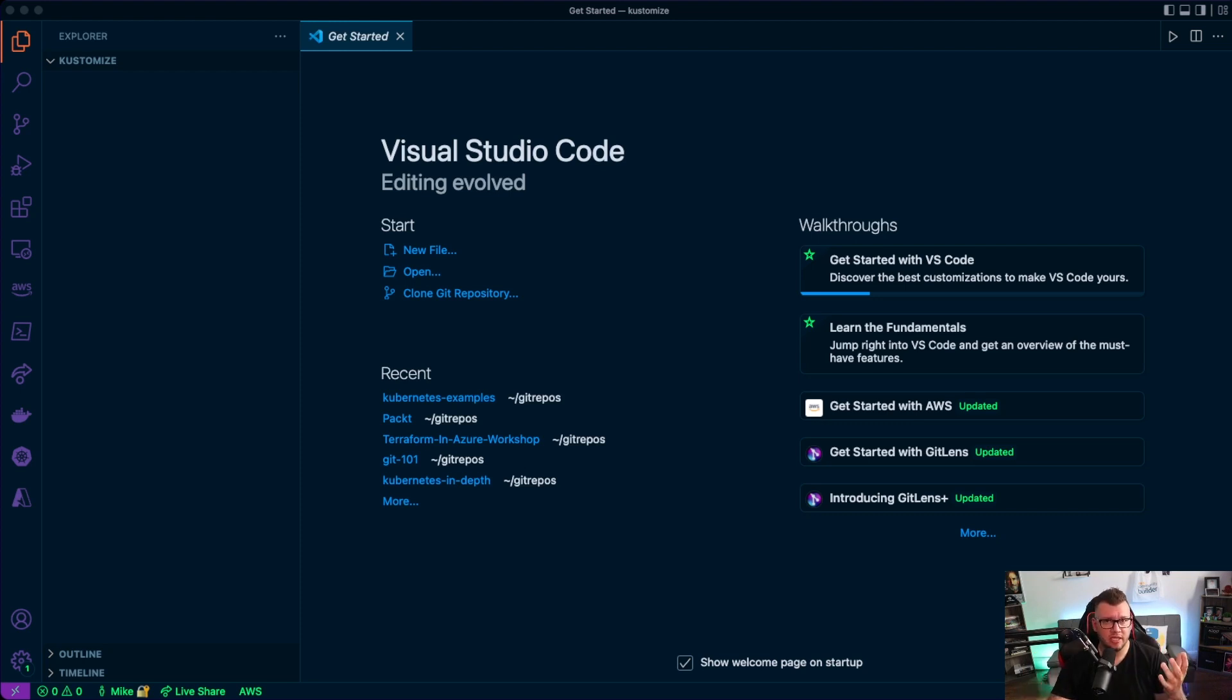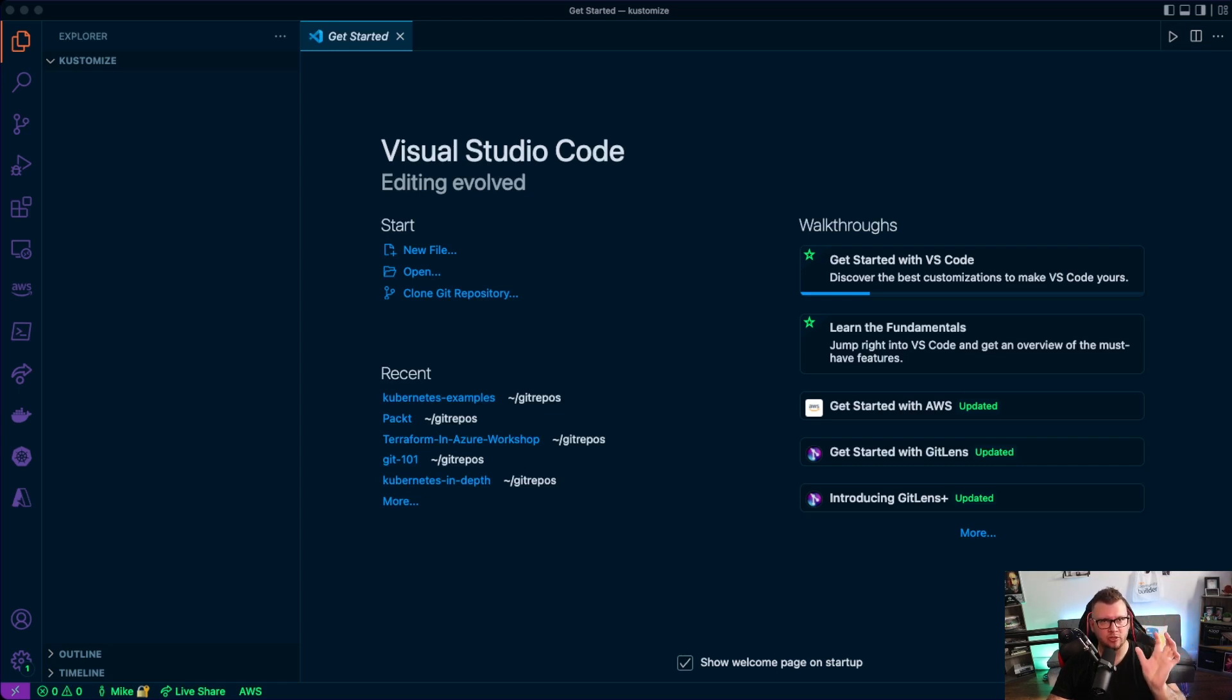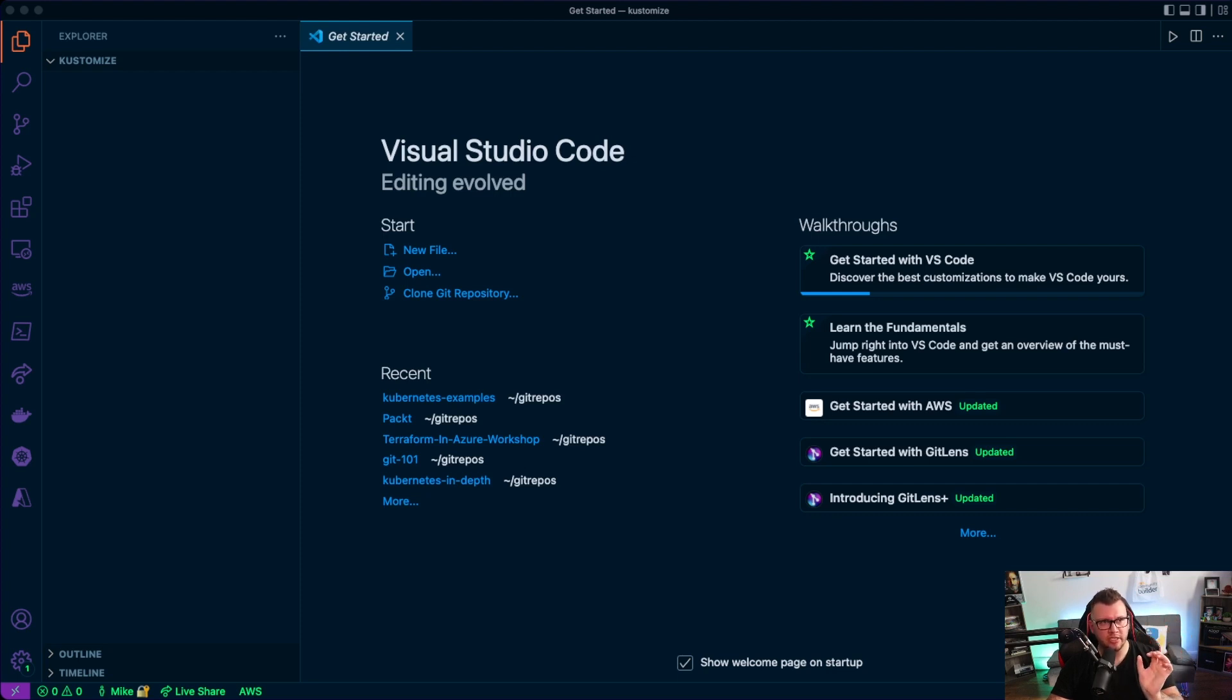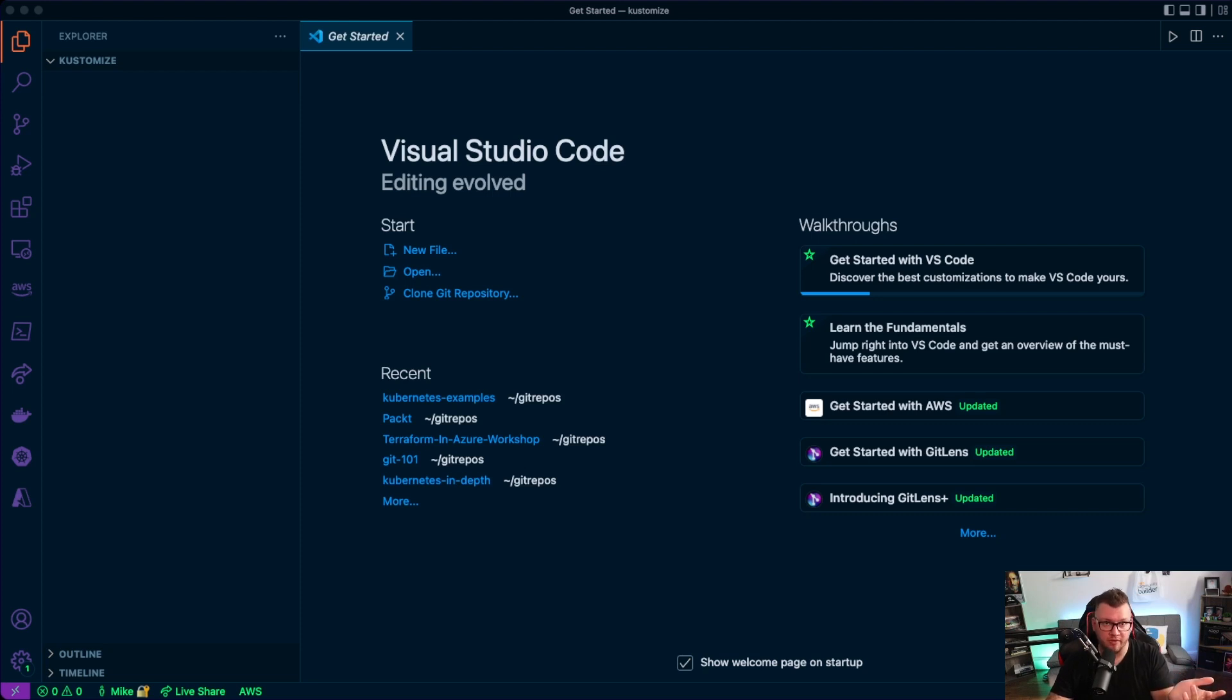So with customize, you essentially have one base Kubernetes manifest, and then maybe you have some directories called like dev, staging, prod. And then within each of those directories, you have essentially environment files or environment variable files. So let's go ahead and take a look at what that kind of looks like here.